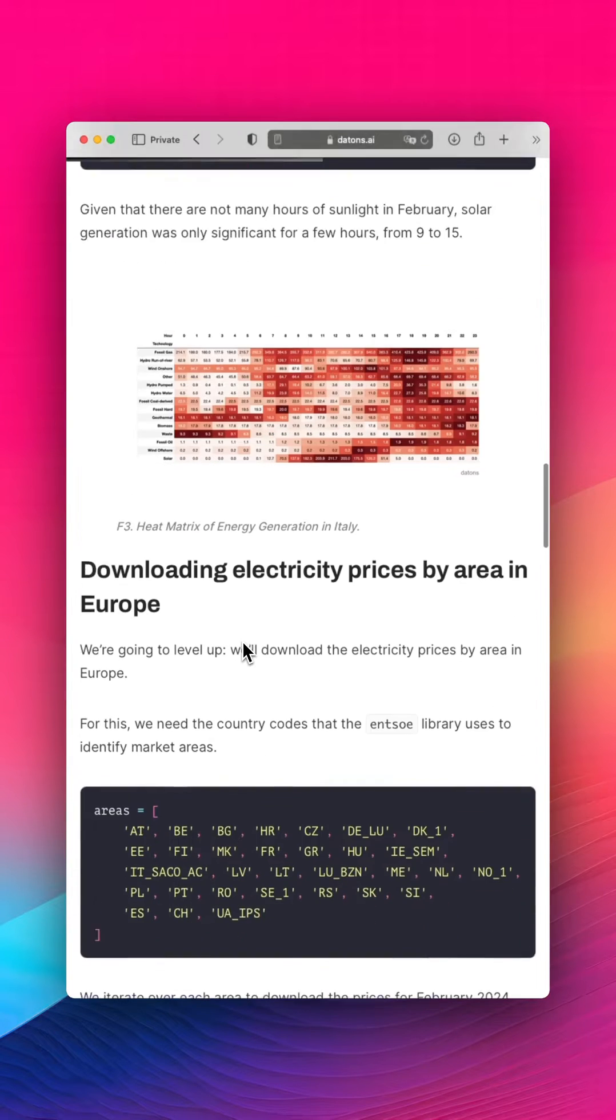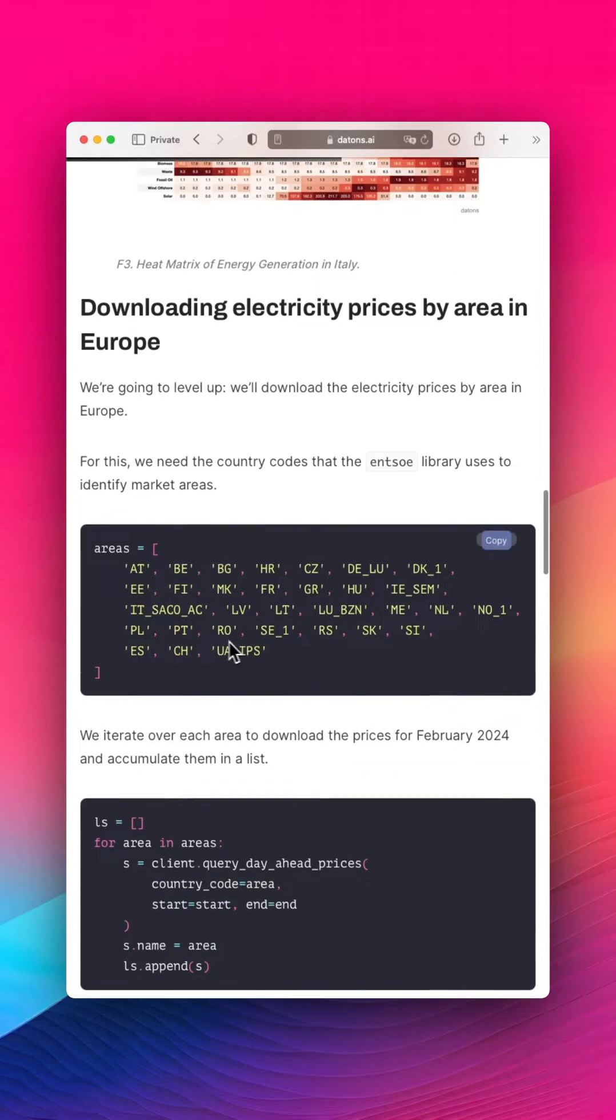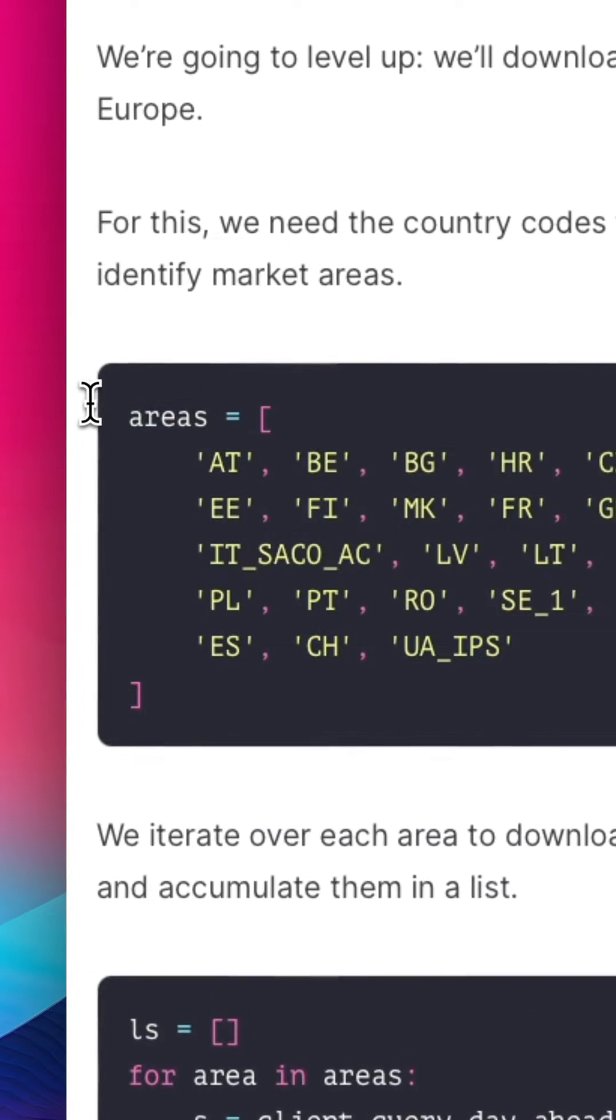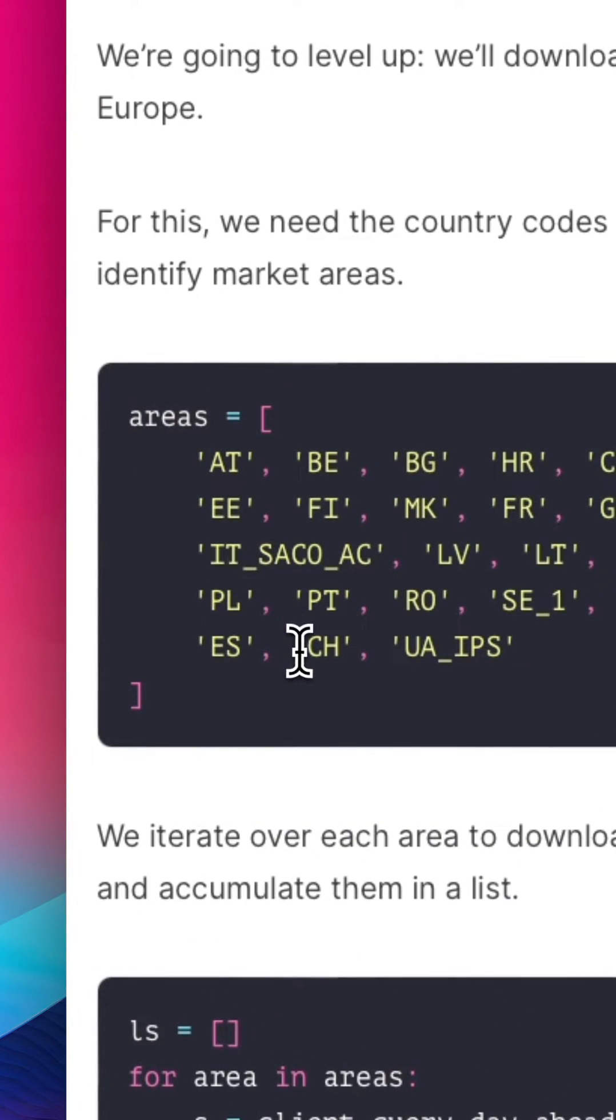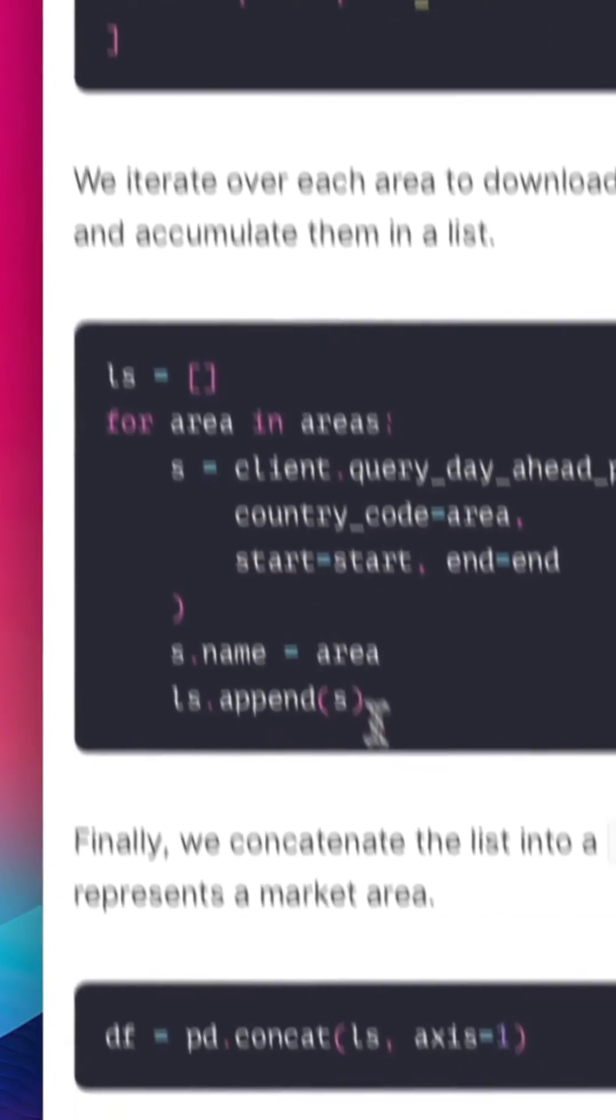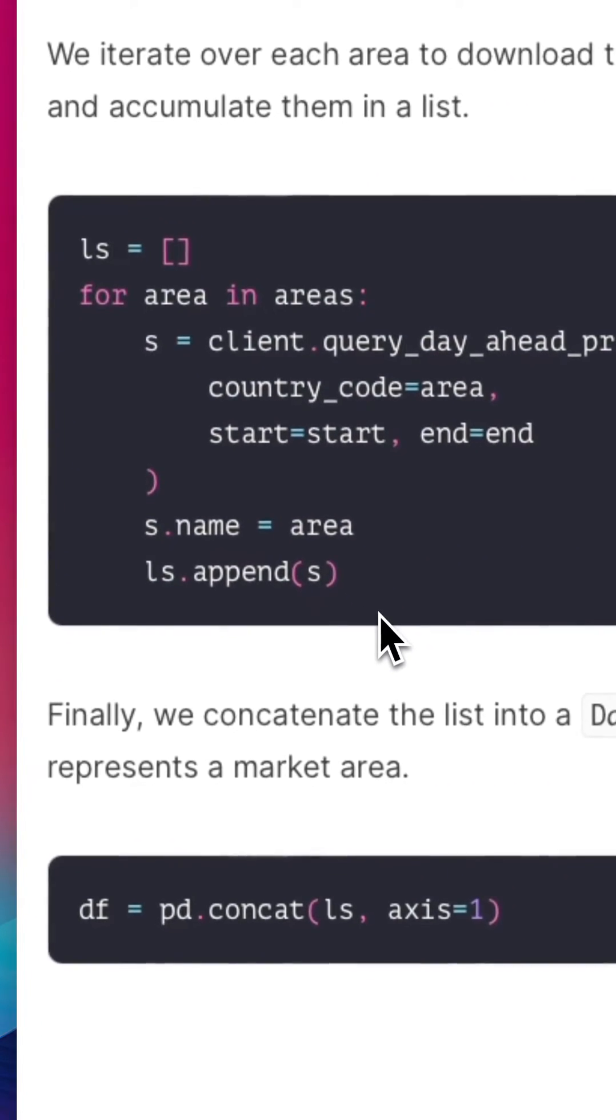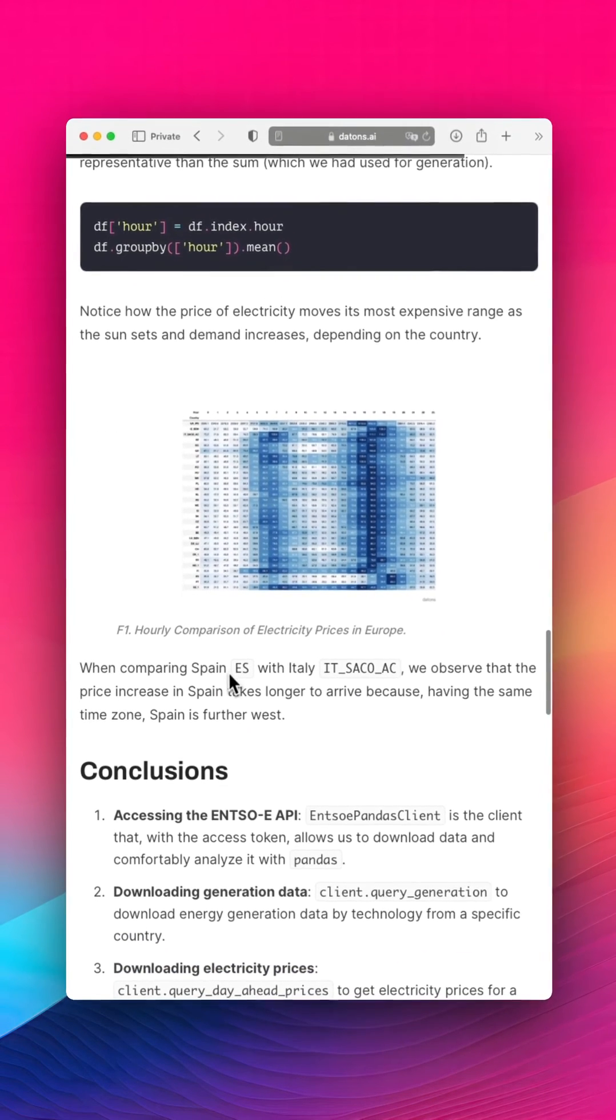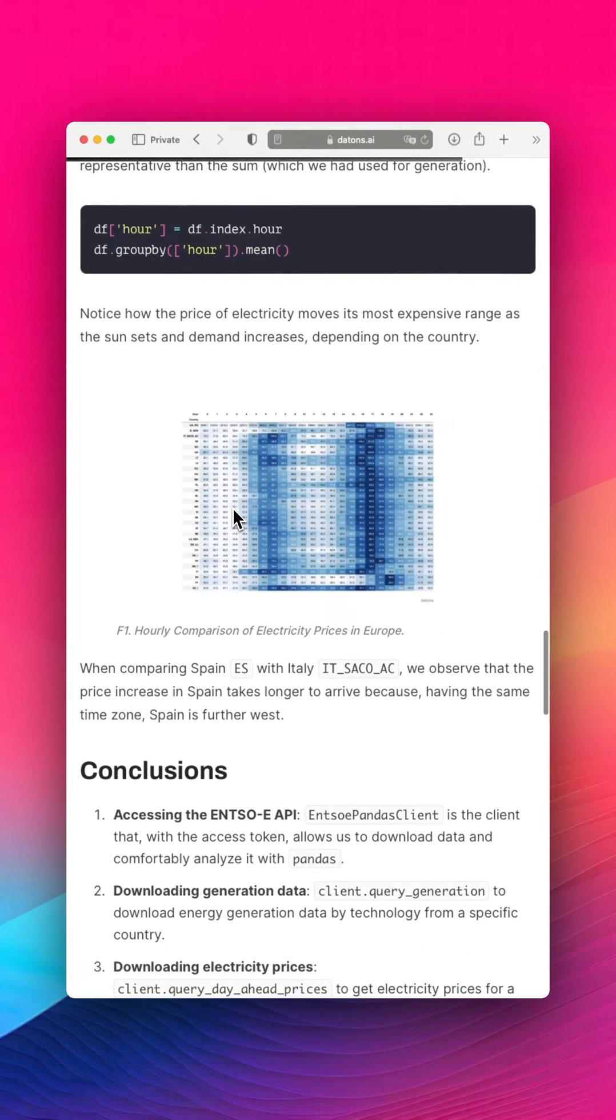And also we can get the electricity prices for all countries within Europe using this for loop to download all of the data and finally generate the report we saw at the beginning.